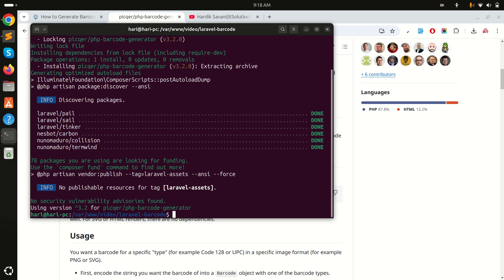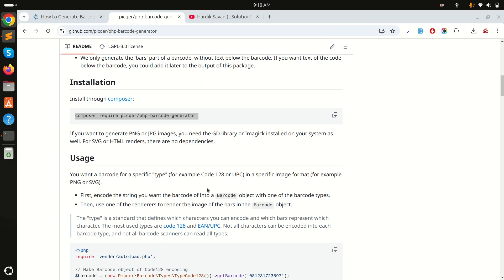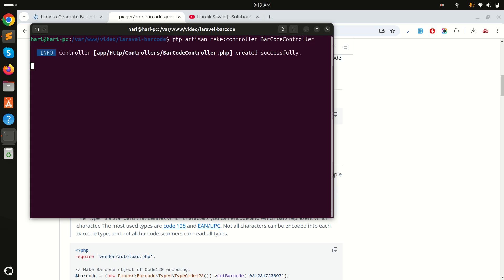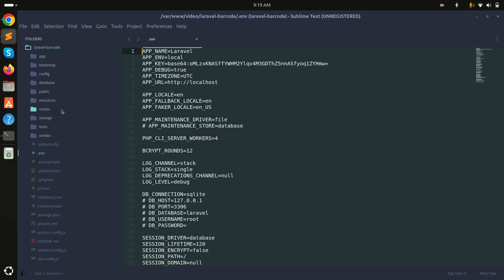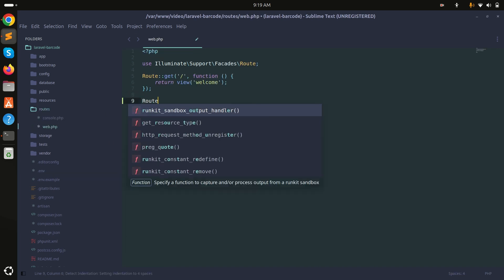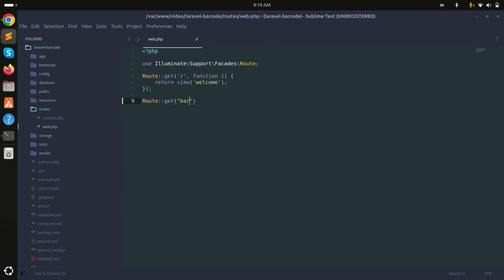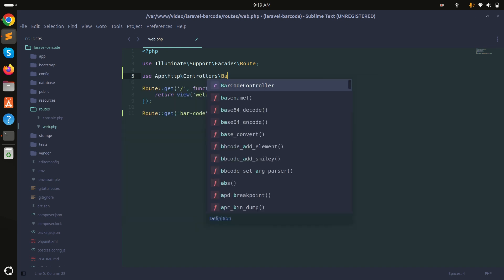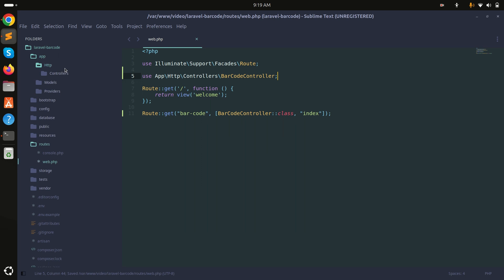Okay, it's downloaded. Now I will create a controller using php artisan make:controller BarcodeController. It's created. Now I will create one route: Route::get('/barcode', [BarcodeController::class, 'index']). Let me also add the namespace for BarcodeController and save it.